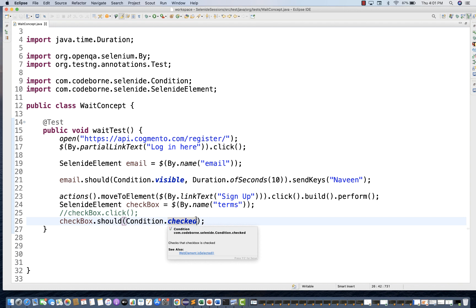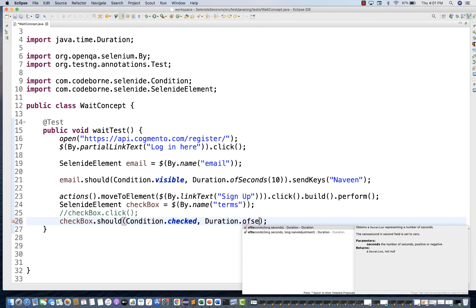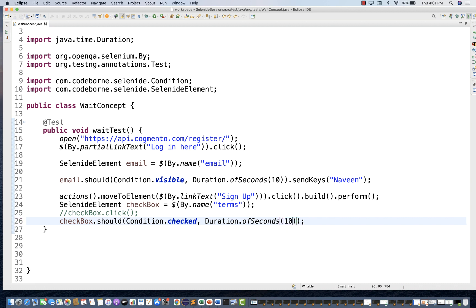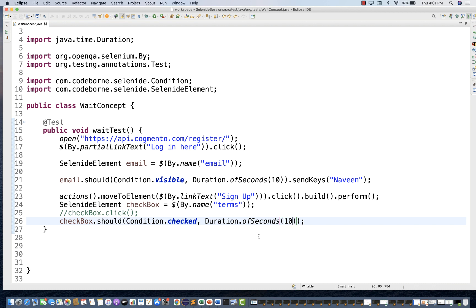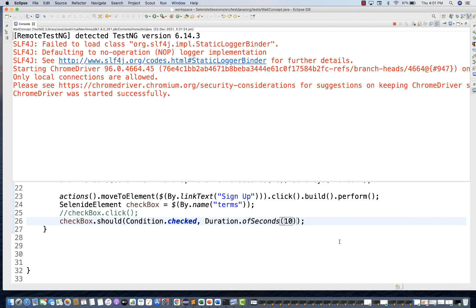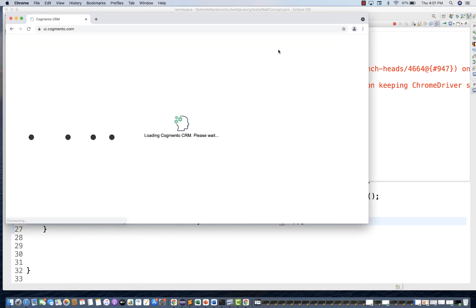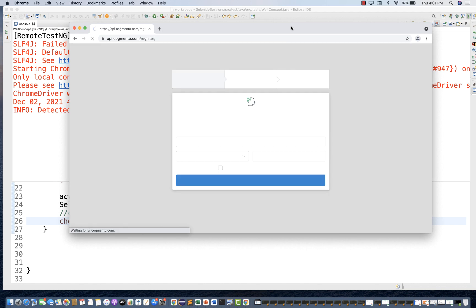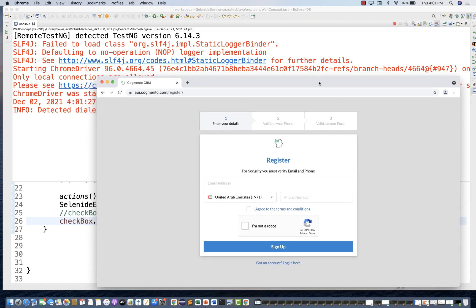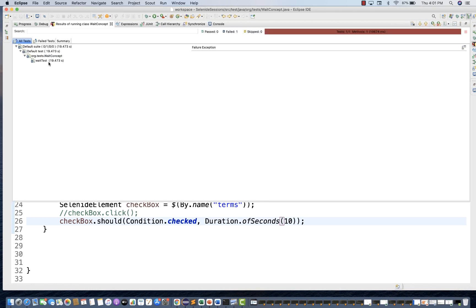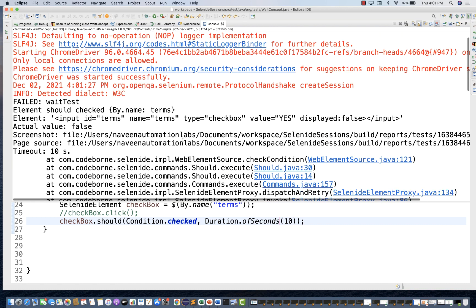I can also check by passing a custom duration: `Duration.of(10, SECONDS)`. It should be checked within 10 seconds, and after 10 seconds it will give you an error. Within 10 seconds also, if the checkbox is not selected, fail the test — but at least wait for 10 seconds. See — it's not throwing the error within four seconds, it's going to wait for 10 seconds. After 10 seconds the exception is thrown. On the console you can see timeout is 10 seconds and it says 'element should be checked but it is not checked'.